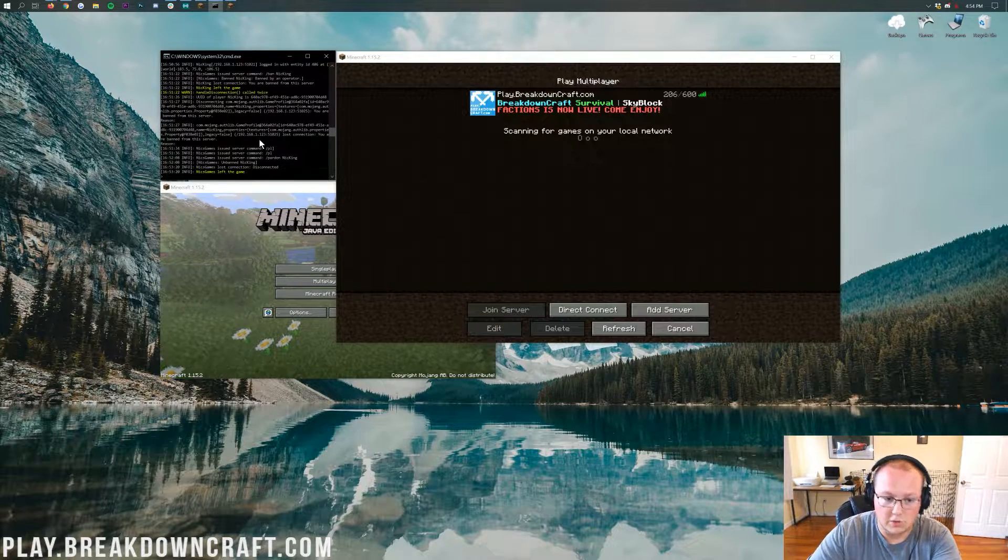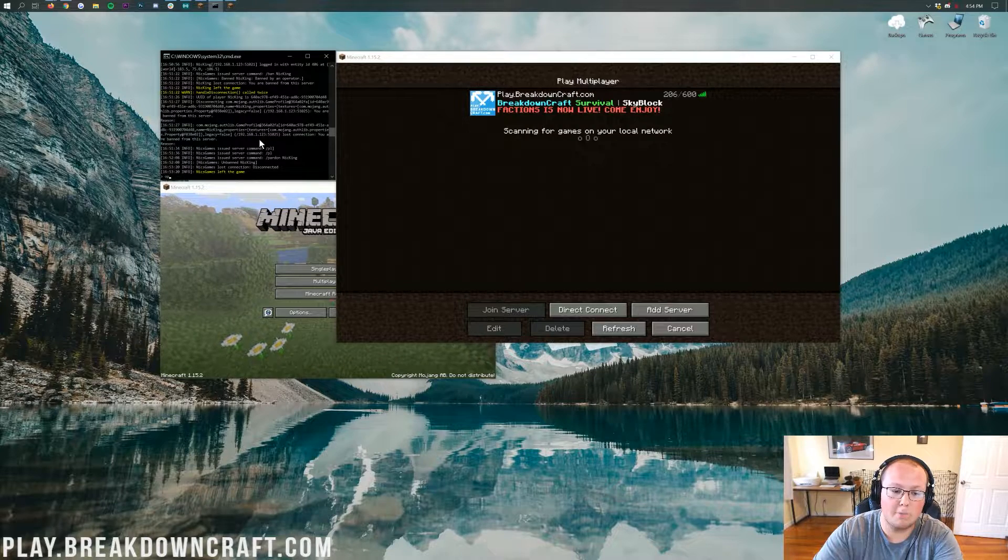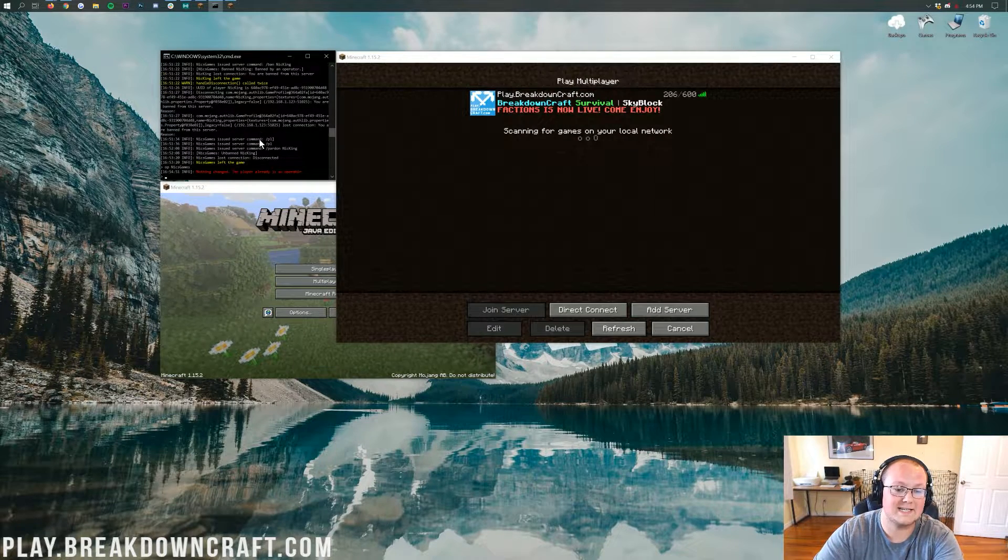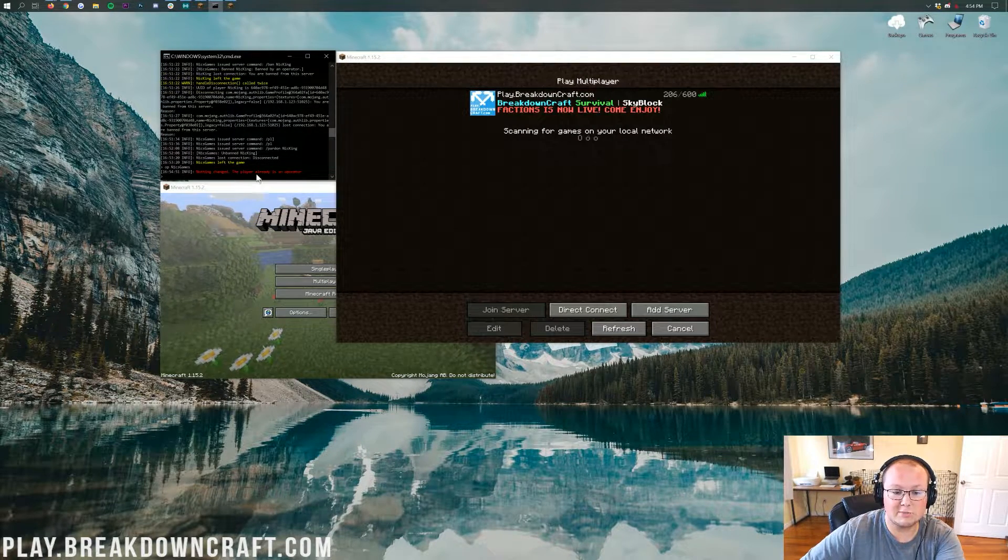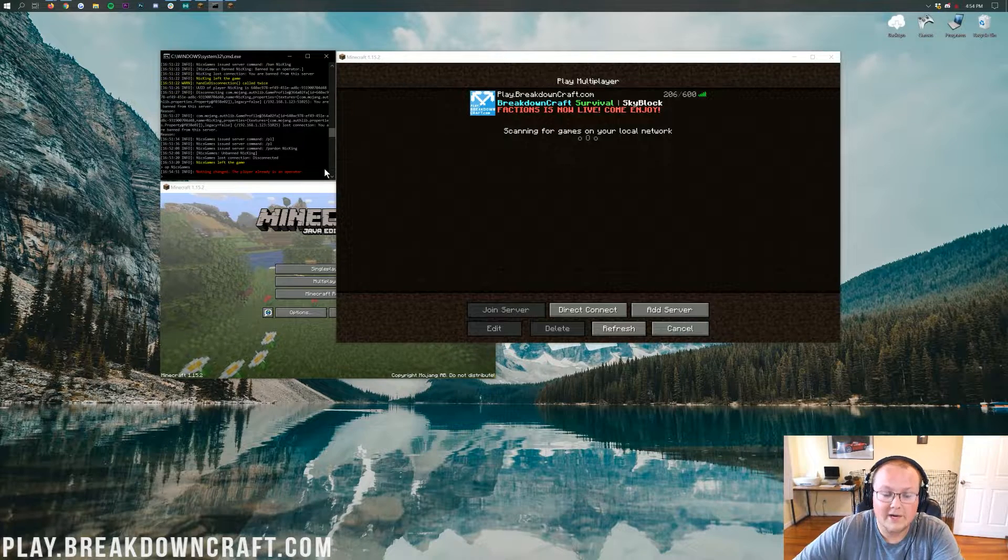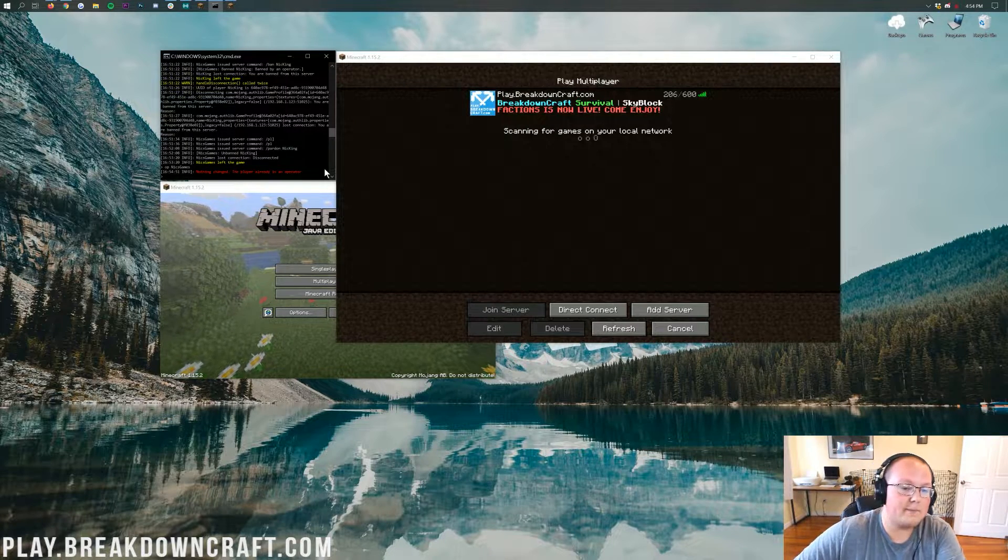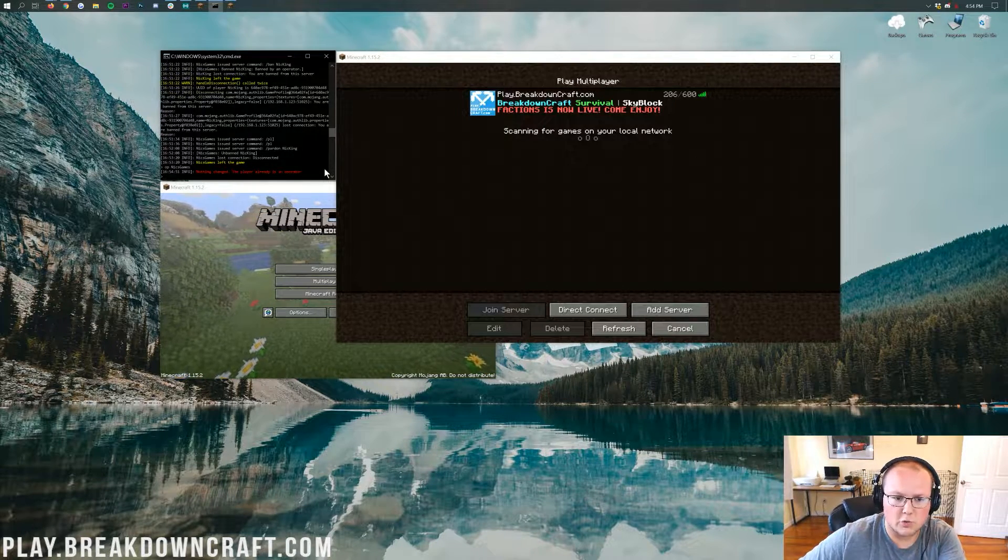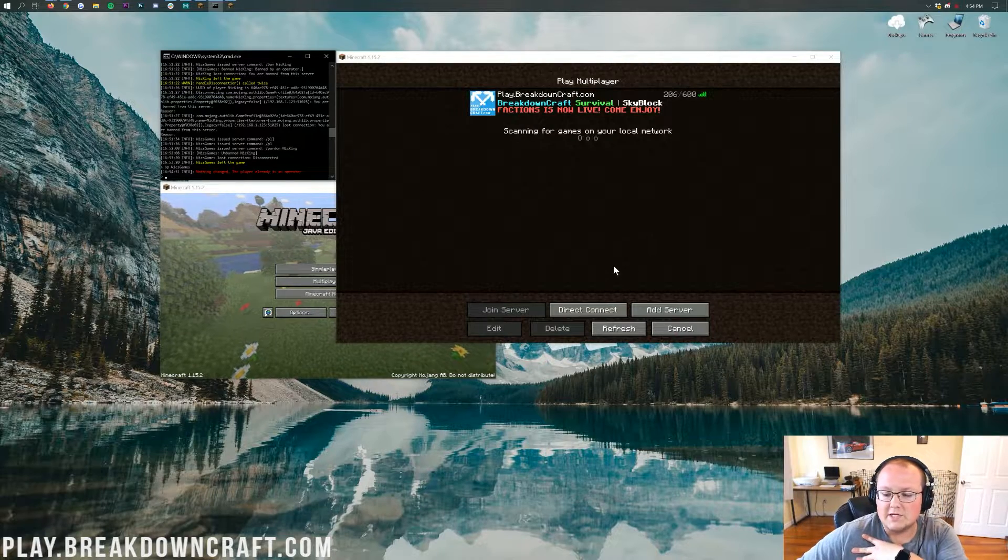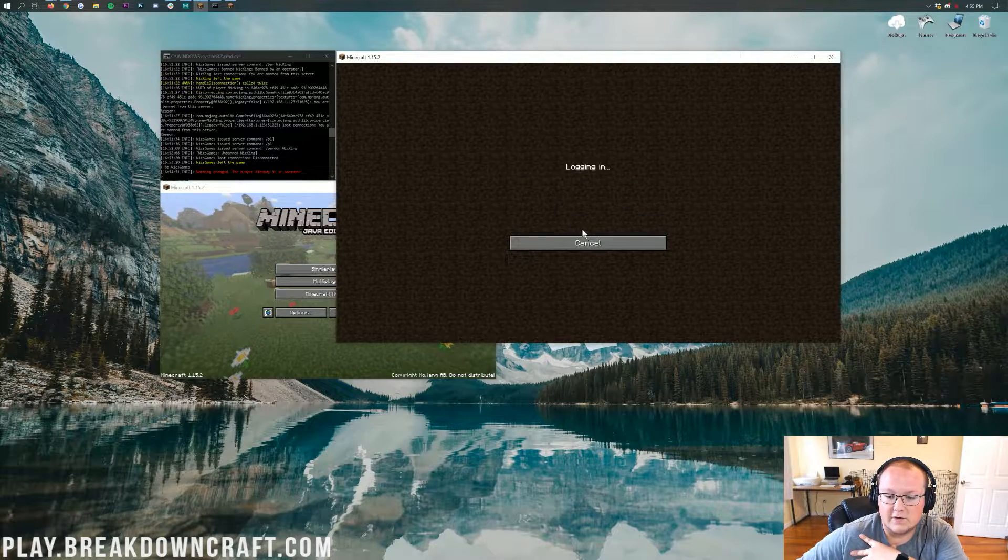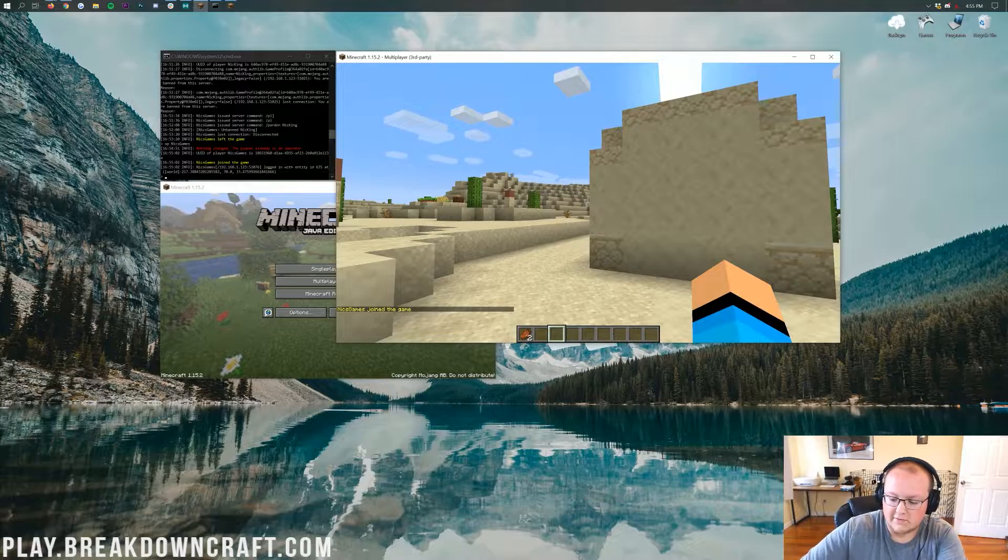Now, we can go over here and make sure we're OP. So go to your server console and type OP space your username. In my case, NyxGames and hit enter. As you can see, nothing changed because this player is already an operator. However, if you aren't an OP, it'll say your username has been oped in your server. So now let's go ahead and direct connect into this server real quick.